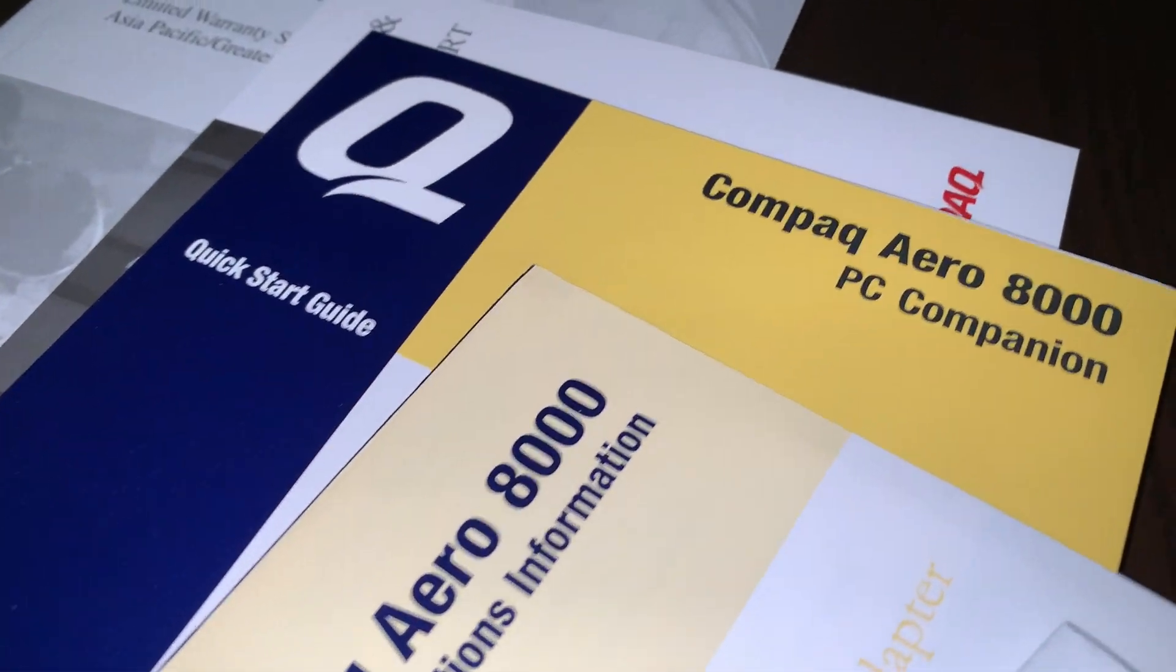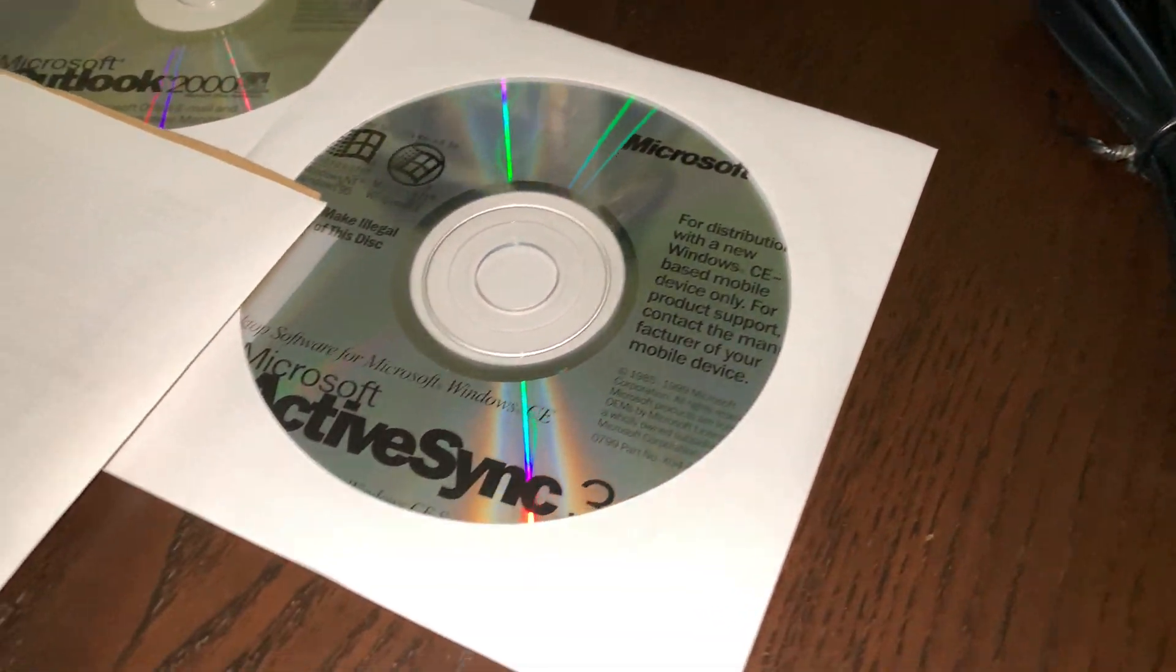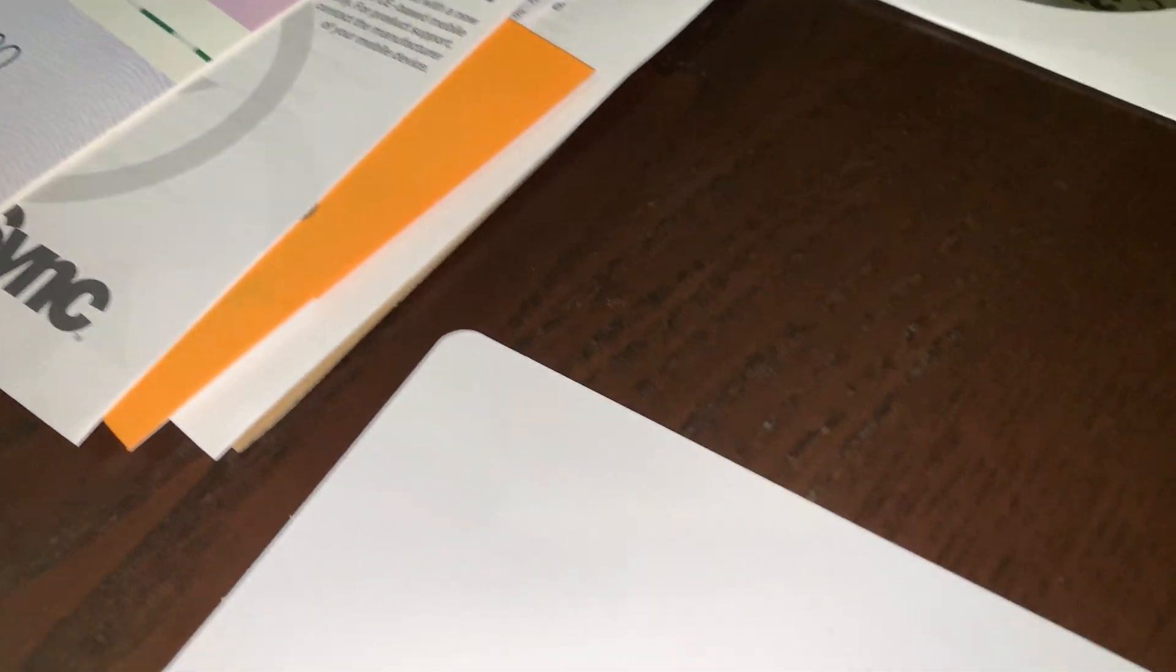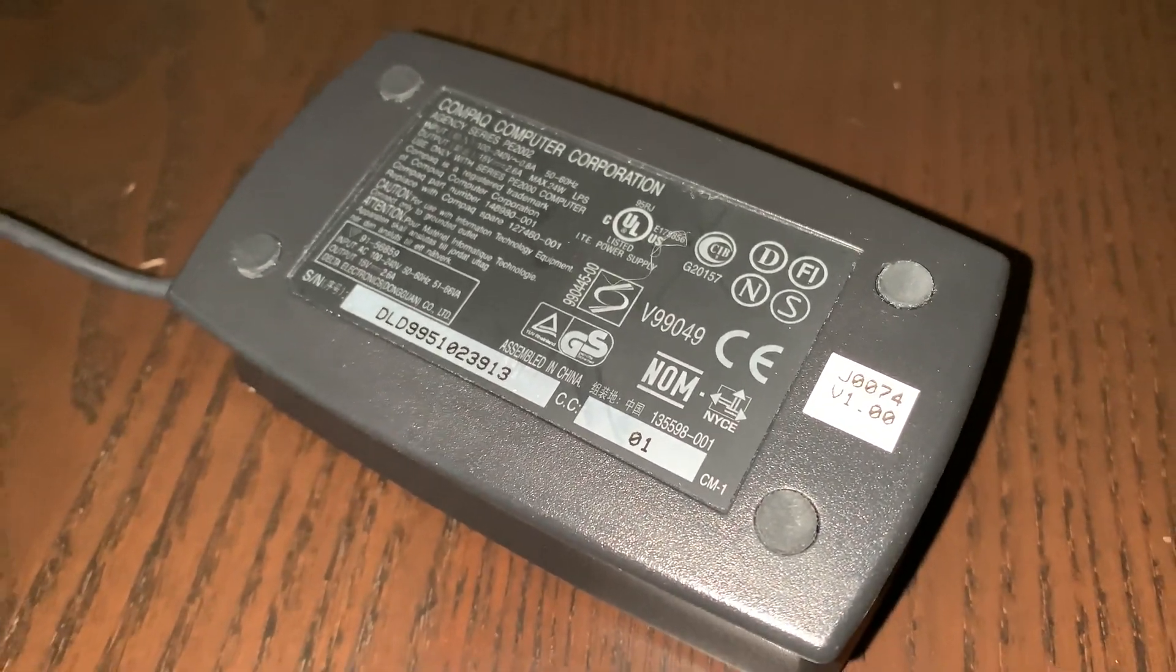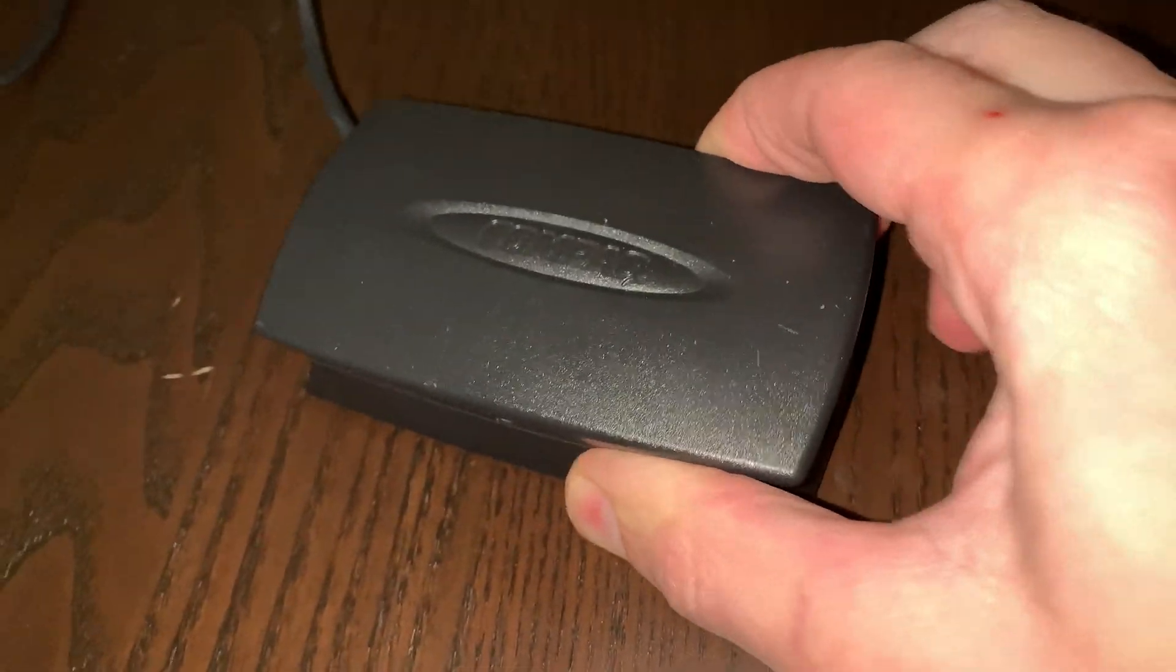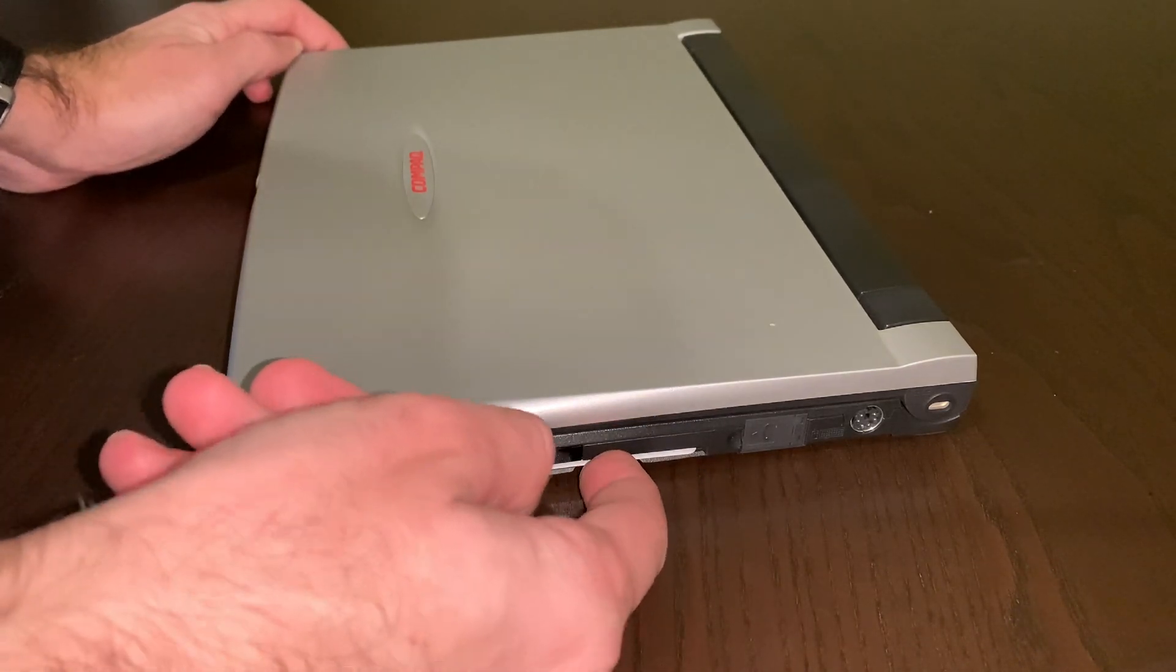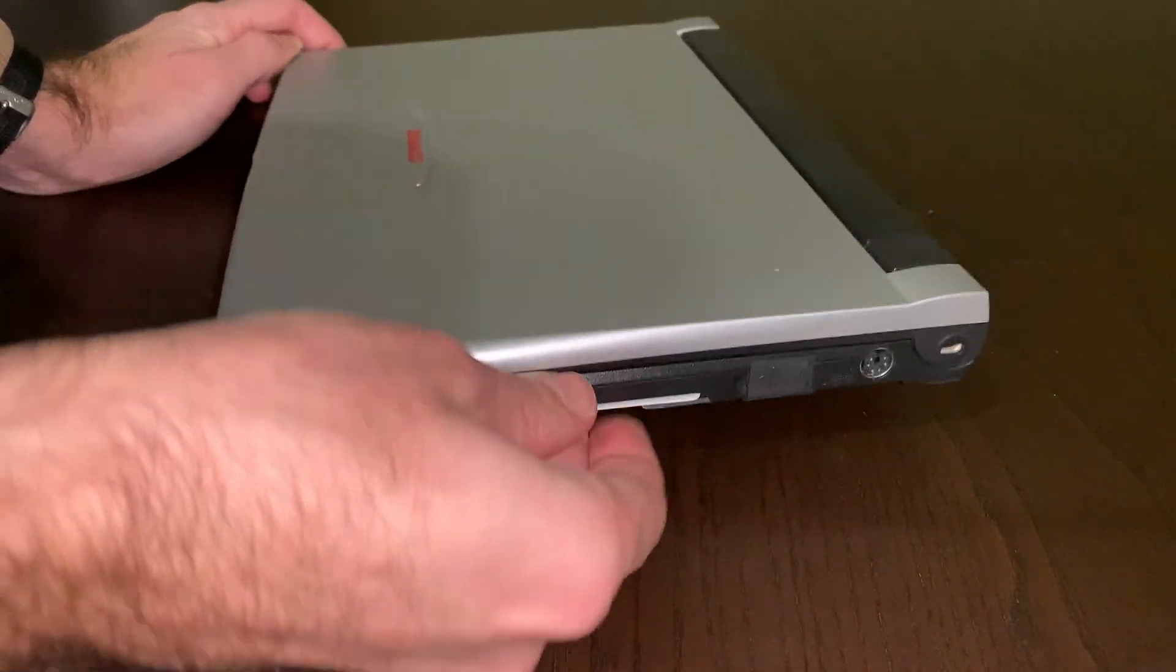Compaq included everything you would ever need in the box. The documentation is fantastic, including a full list of every formula supported by Pocket XL. The charger is very well built and was surely designed before the cost-saving madness took over the world. It even has four rubber feet to keep it stable on the floor. You also get a smart card for authentication and you can set it up from the control panel.